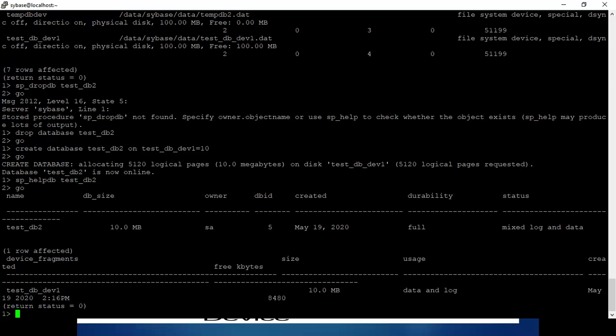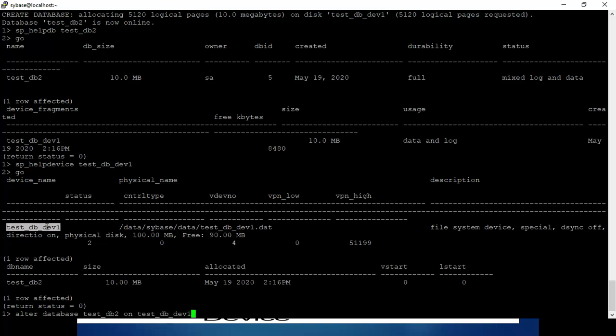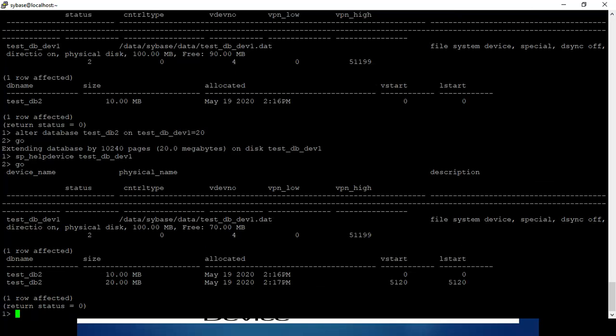Suppose that device is getting full and you need to increase the space of the database. You will check the space available on the current device. If space is not available, you can create another device and alter the database to use that device. You can see 90MB of space available. Alter database sdb2 on this device — now 20MB of space has been added to the database. You can see the device fragment.